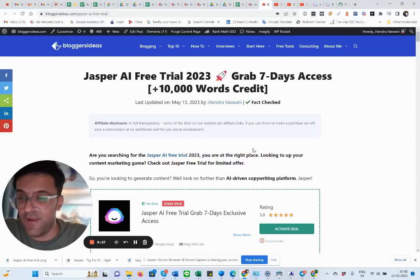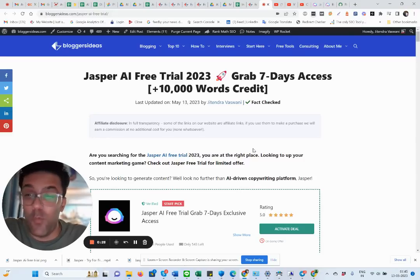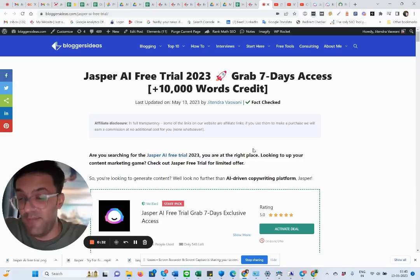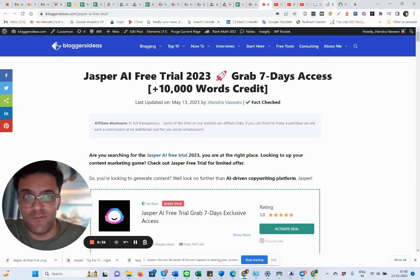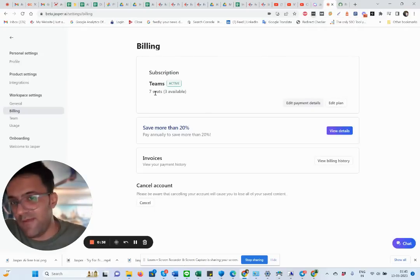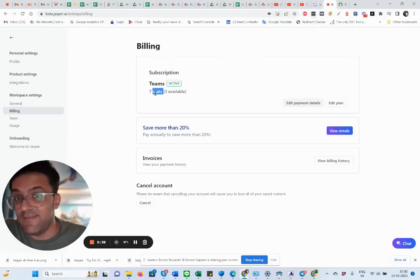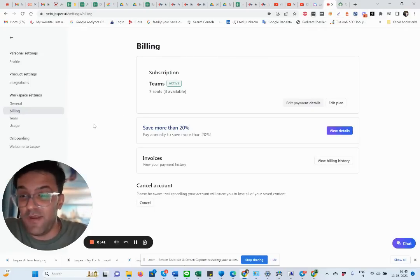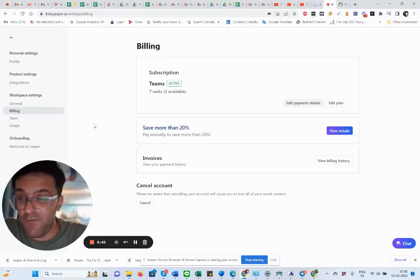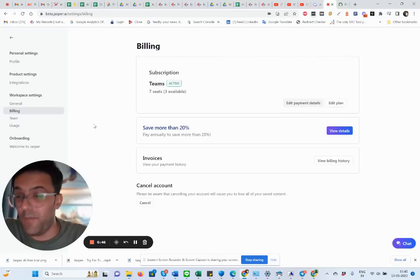And I would say Jasper AI is one of the best investments I have done for my business, to be very honest. My team have been using Jasper AI and everybody loves it. I have almost seven seats right now at Jasper AI.